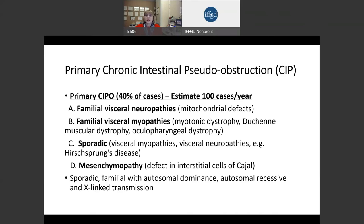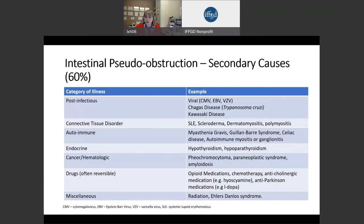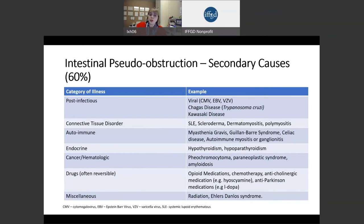There are also secondary causes of pseudo-obstruction, making up about 60% of small bowel dysmotility disorders. These can occur because of infections like viral infections. Chagas disease is a disease that occurs in South America due to a parasite known as Trypanosoma cruzi. There can also be connective tissue disorders like lupus and scleroderma, as well as autoimmune causes such as diseases like myasthenia gravis.